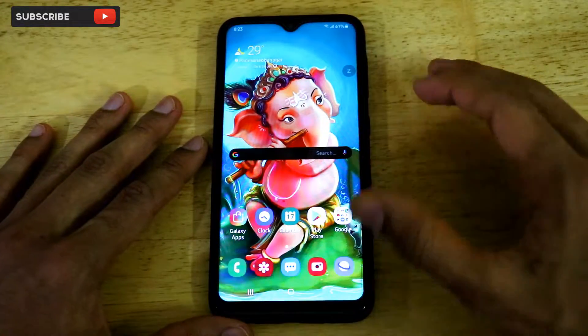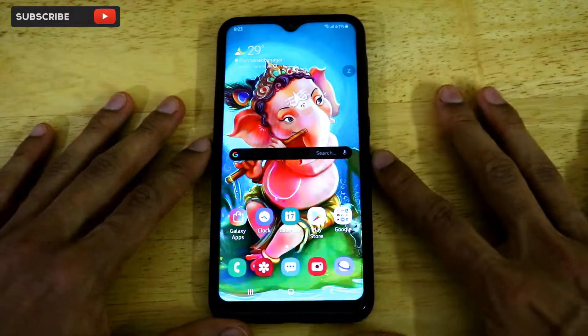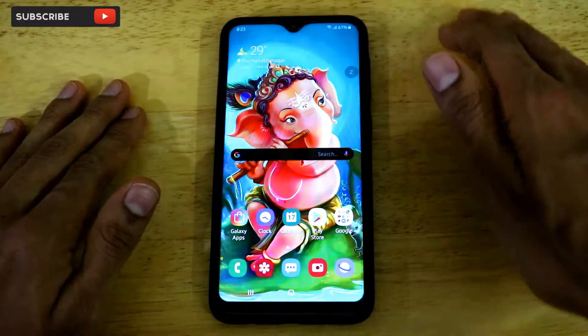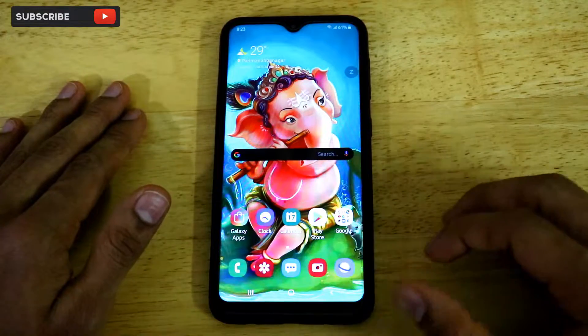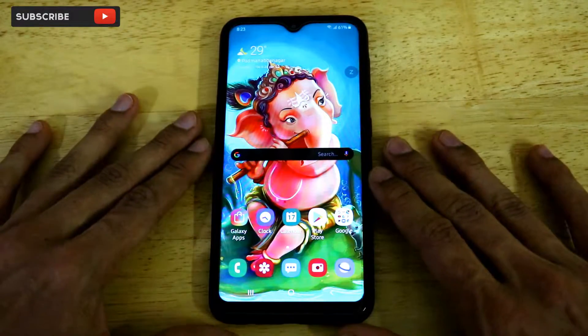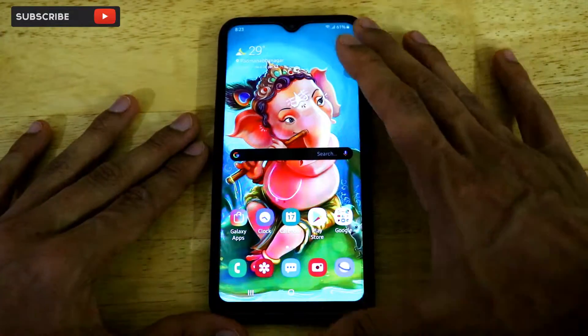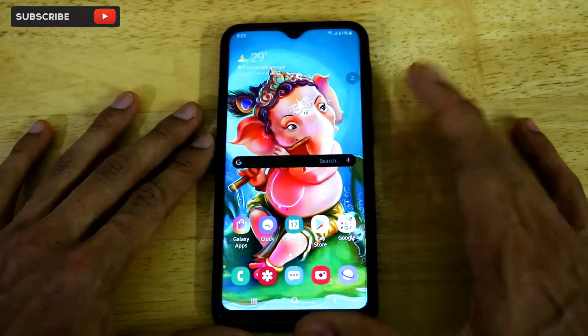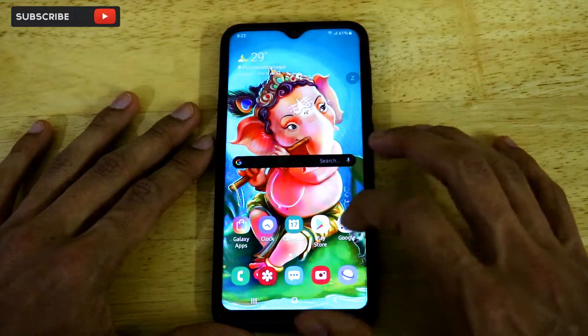Hey, what is up guys, welcome to another very interesting video of our channel Versatile Knowledge. In this video, I'll tell you how you can reduce the animation on your Samsung smartphone running on One UI.